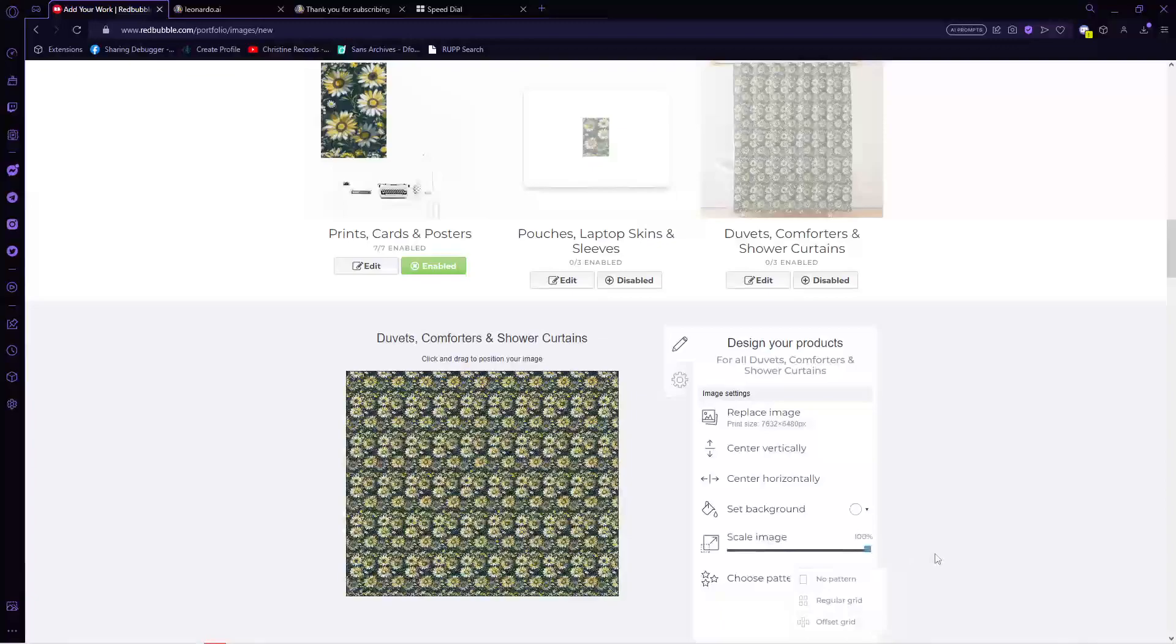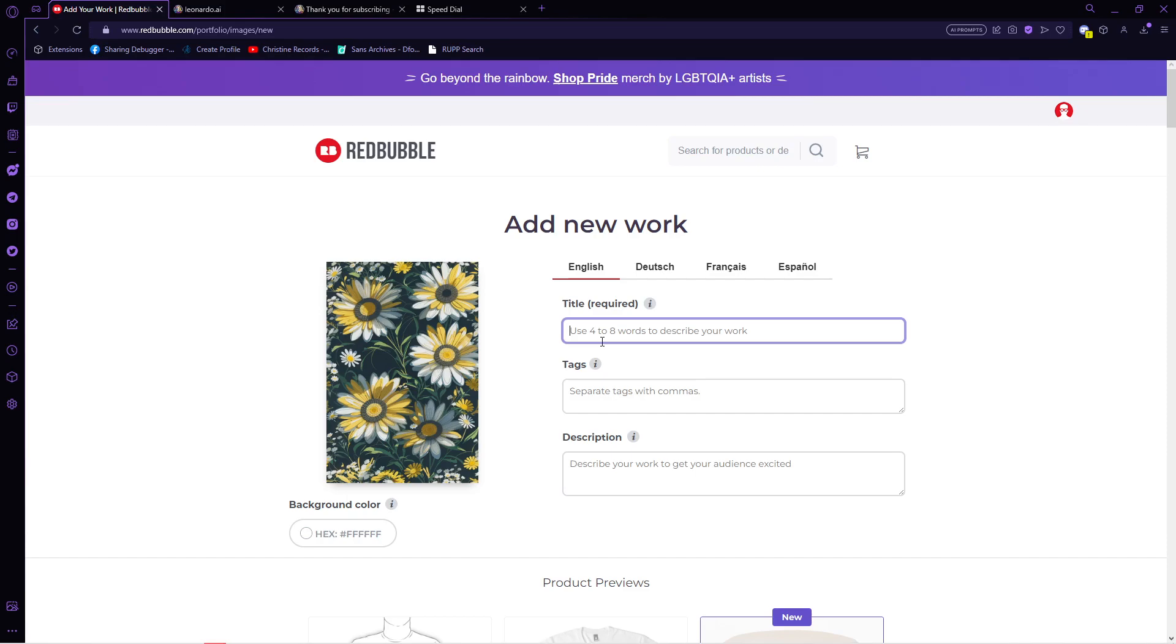Now go back to the top and input its title, some tags or keywords to make your product easier to search. And lastly, the description.